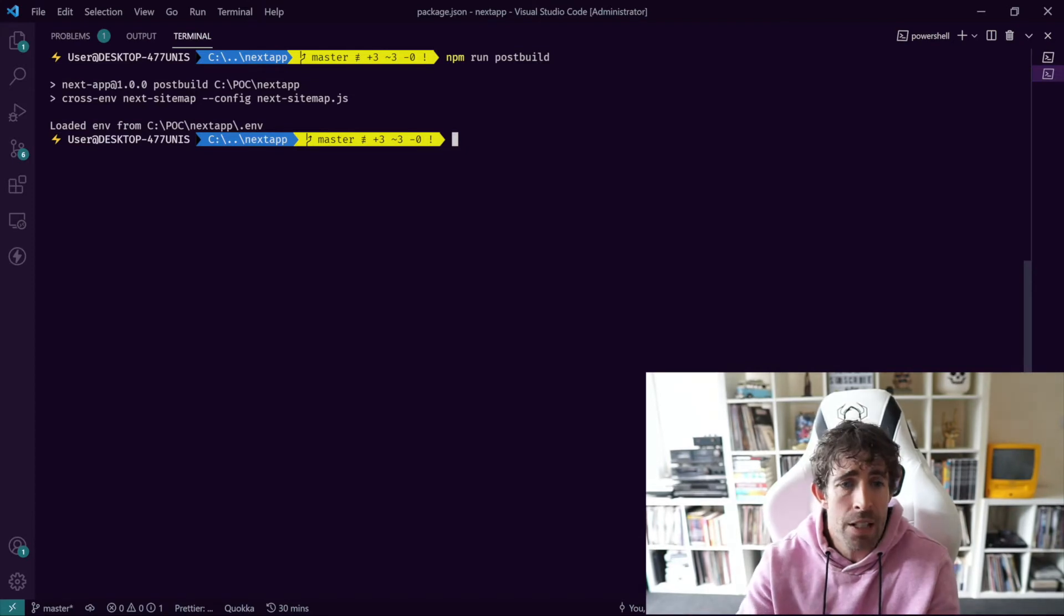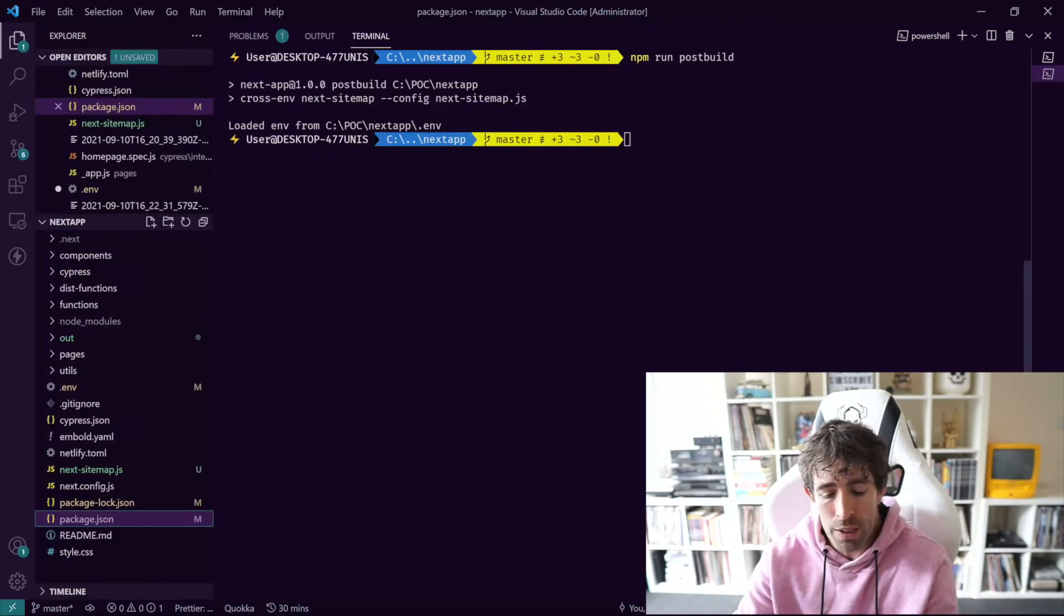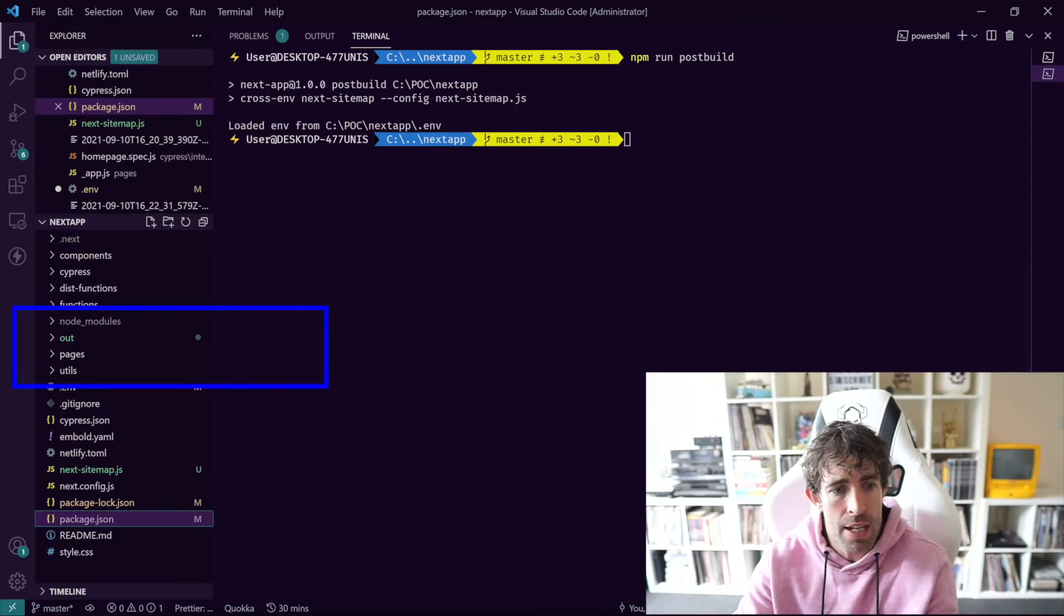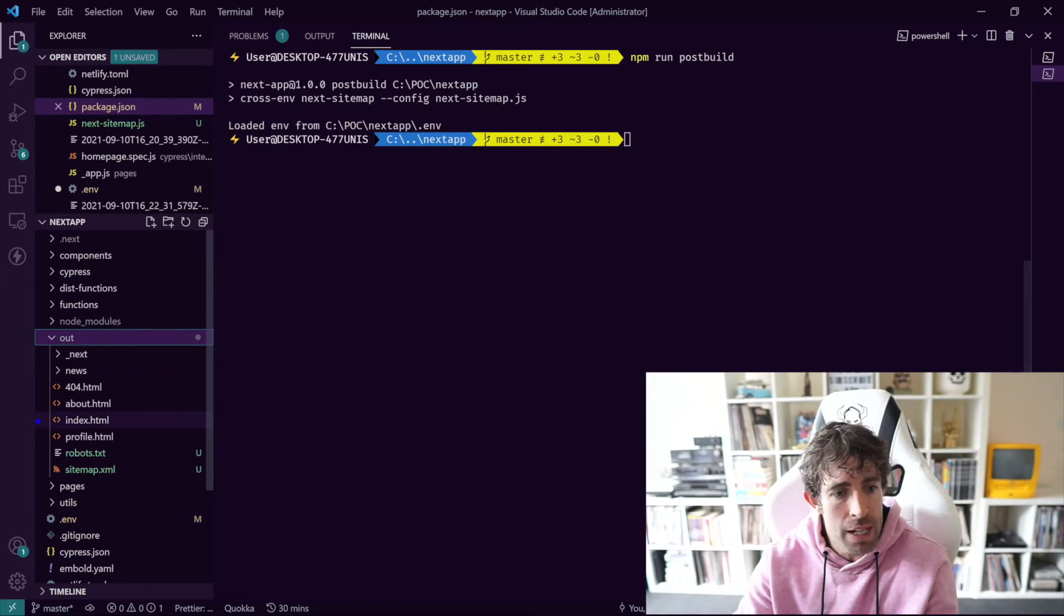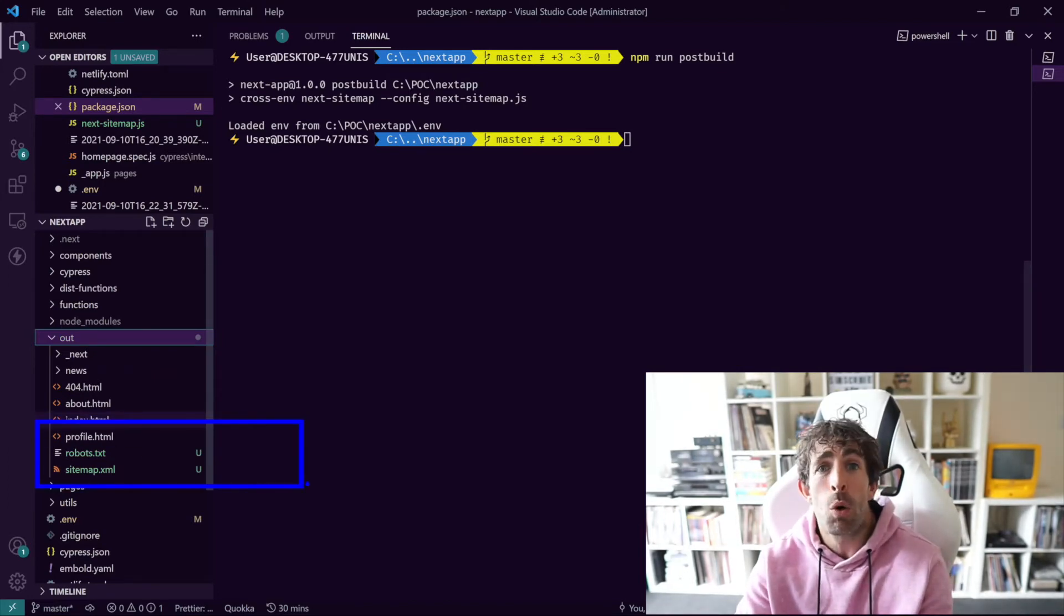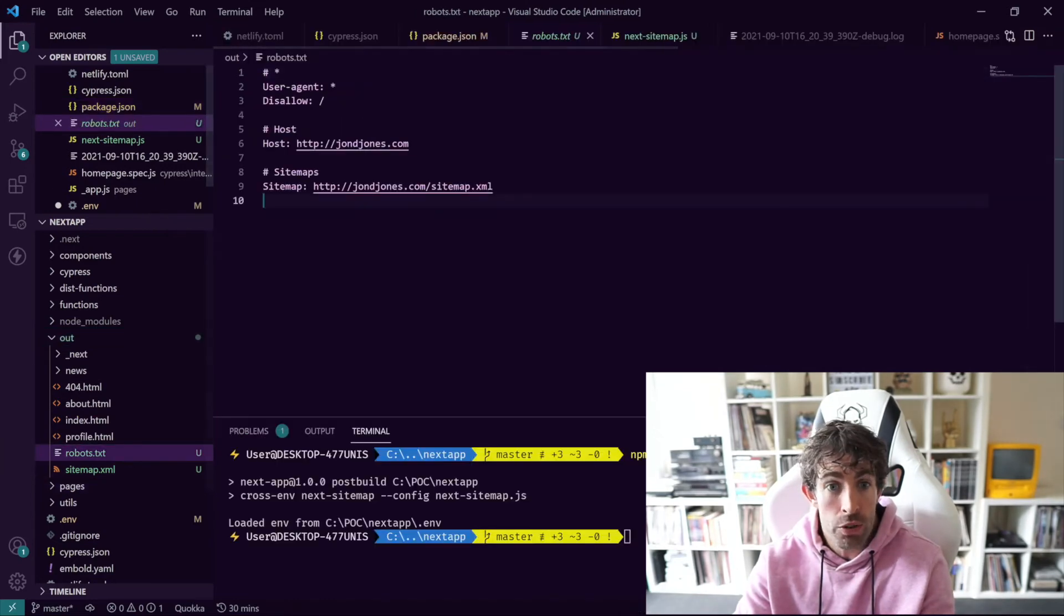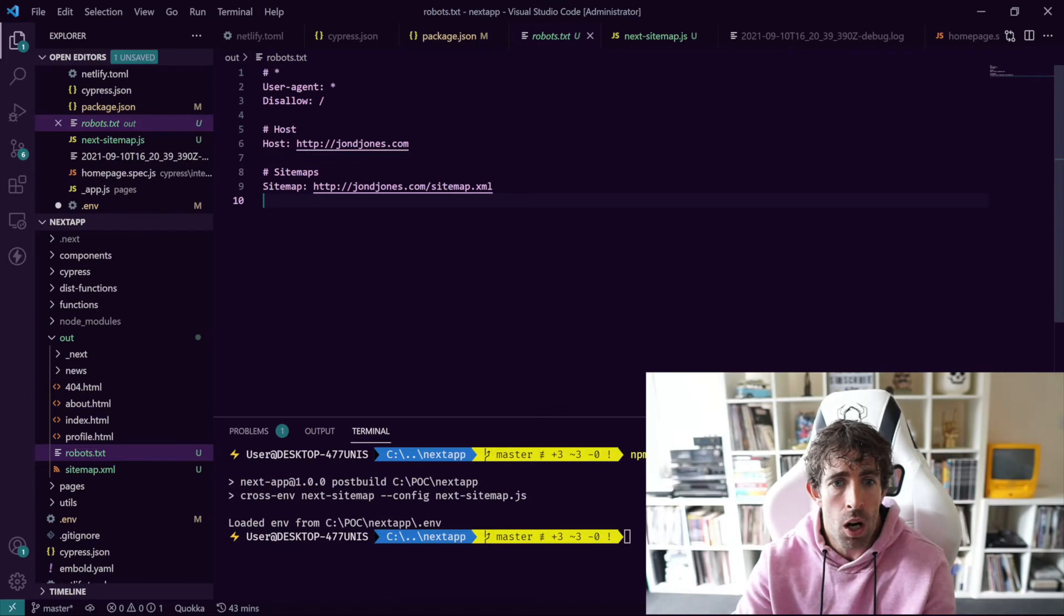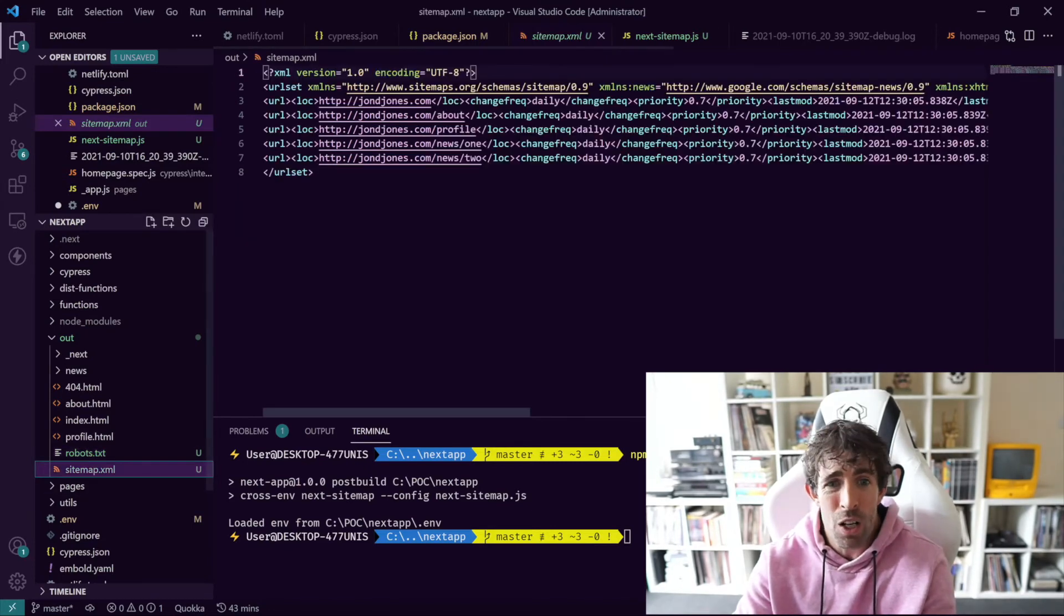And now if we do npm run post build we should hopefully no longer see that error. Kaboom! As you can see everything has now worked. So if things have gone according to plan and we look within our out directory, that's the thing we specified in our config, you can see that we now have this robots.txt and we've also got our sitemap.